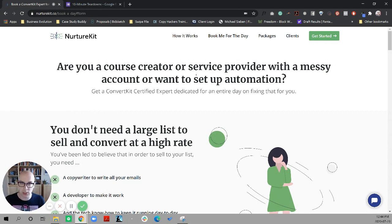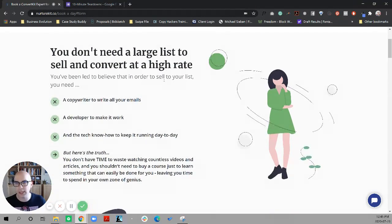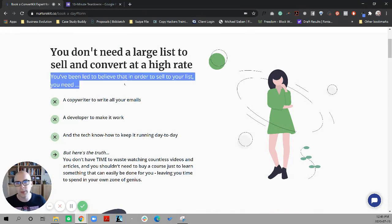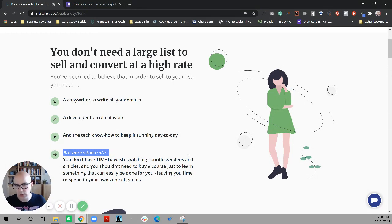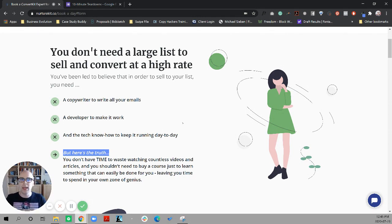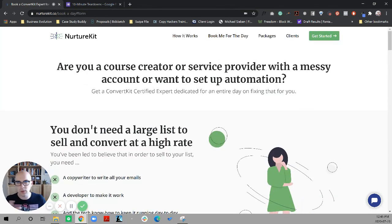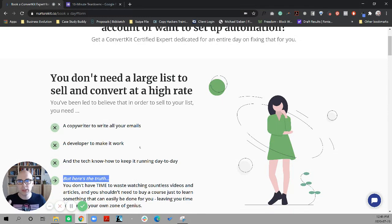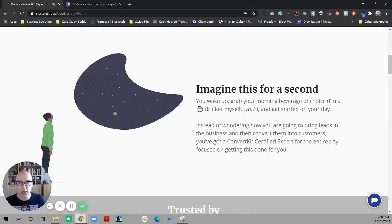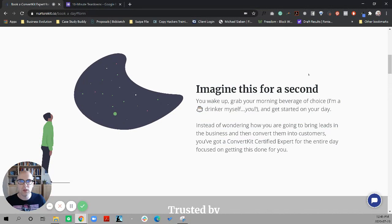As with any page, I shouldn't be able to leave your hero section without completely understanding if I'm in your market, if I even want it, and what it is. Then we go down and we get into you don't need a large list to sell and convert at a high rate. You've been led to believe that in order to sell to your list, you need these multiple different things. And here's the truth. You don't have time to waste watching countless videos and articles, and you shouldn't need to buy a course just to learn something.